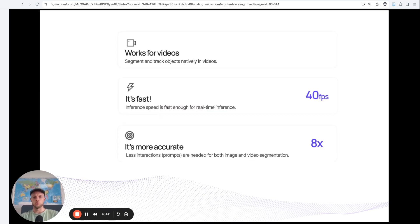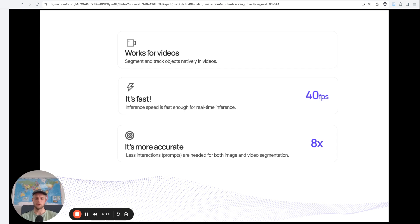Segment Anything Model 2 is a generalization of Segment Anything Model from Meta that was released 14 months ago. This new model has some new capabilities, it runs faster and is more accurate. In terms of capabilities, it now also works on videos, and that is very, very powerful. I'll show you in a minute why that is powerful.